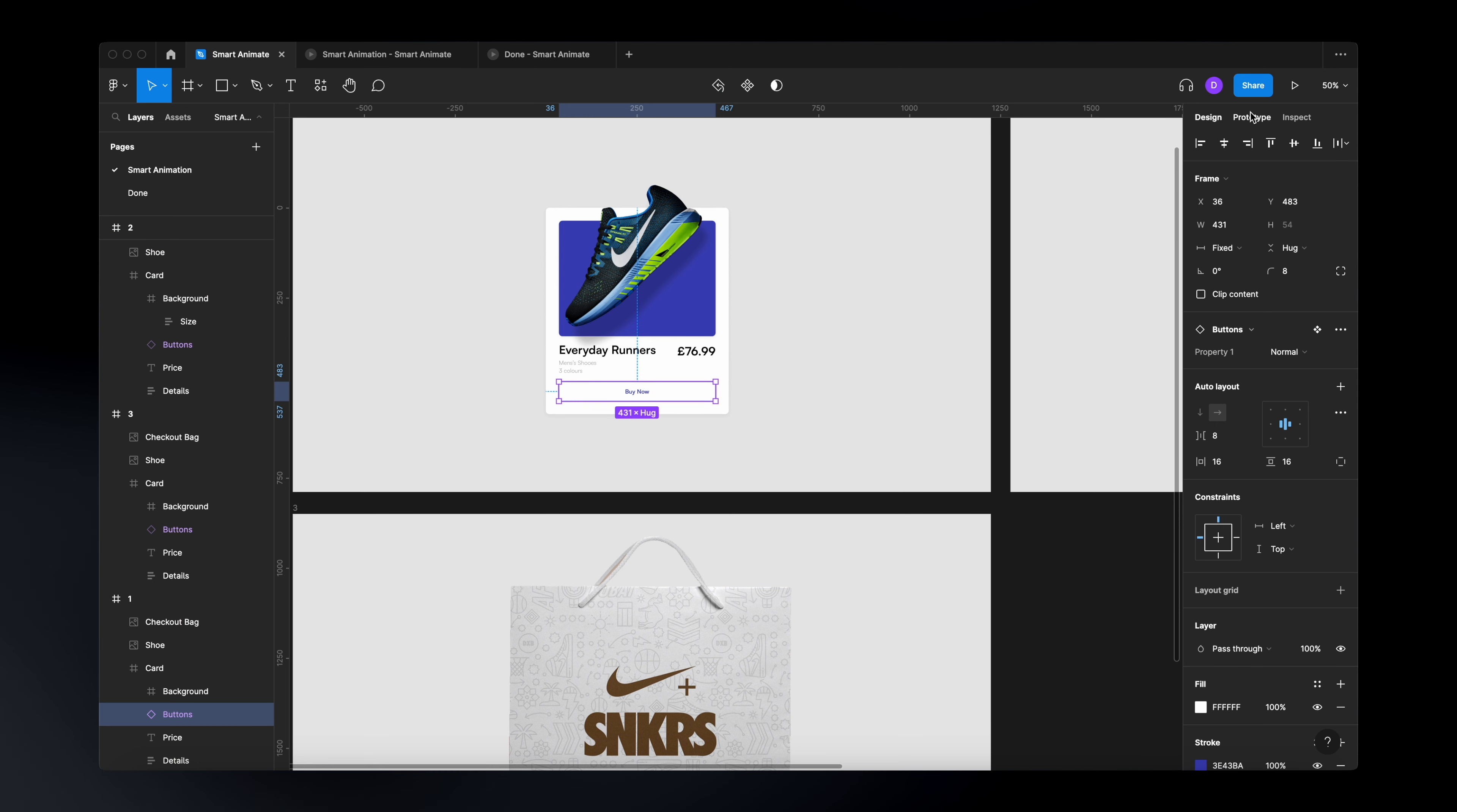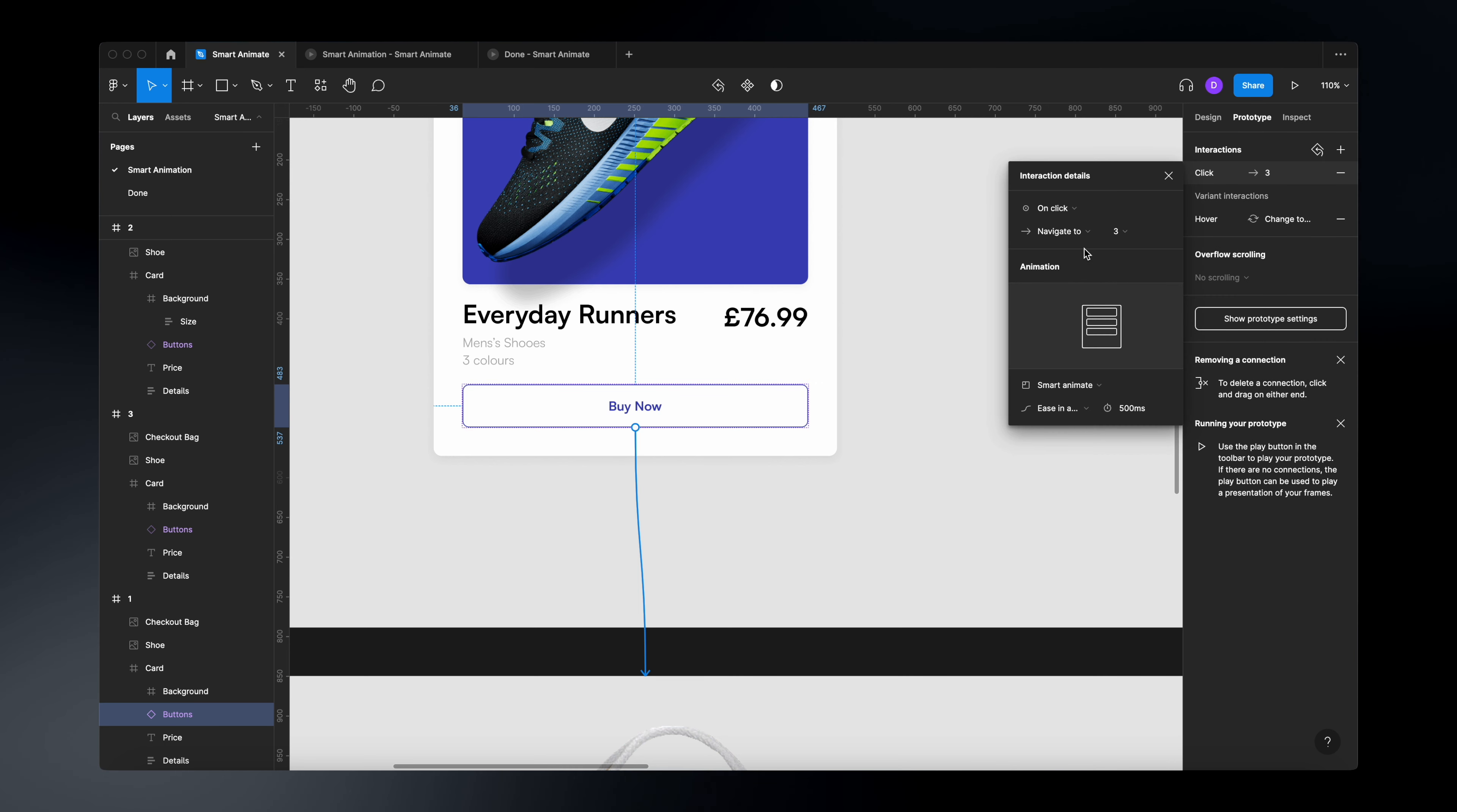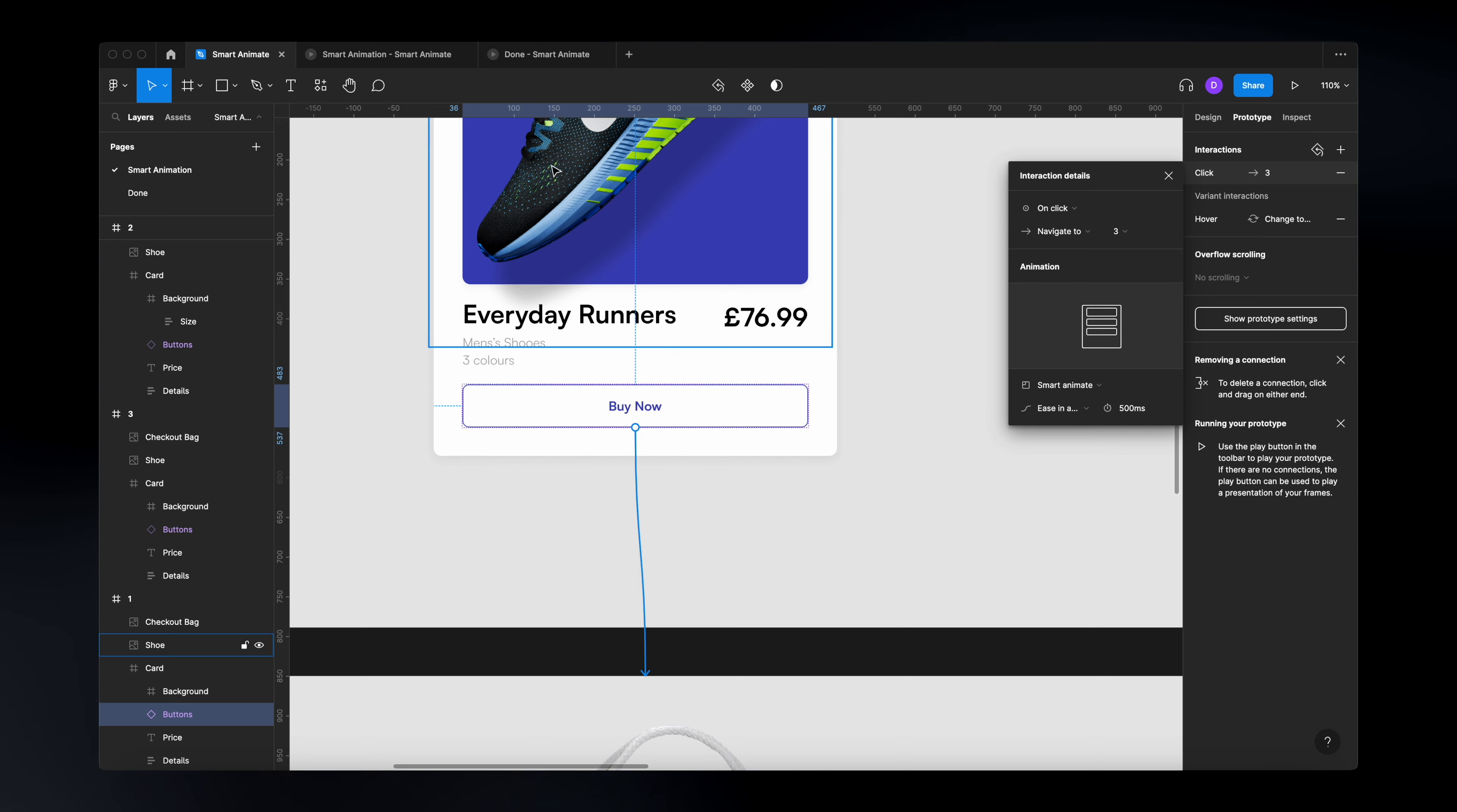So make sure you're on your prototype, drag an interaction and then just change the interaction details to be on click, navigate to our first frame, smart animate, ease in and out, 500 milliseconds. And that's it.